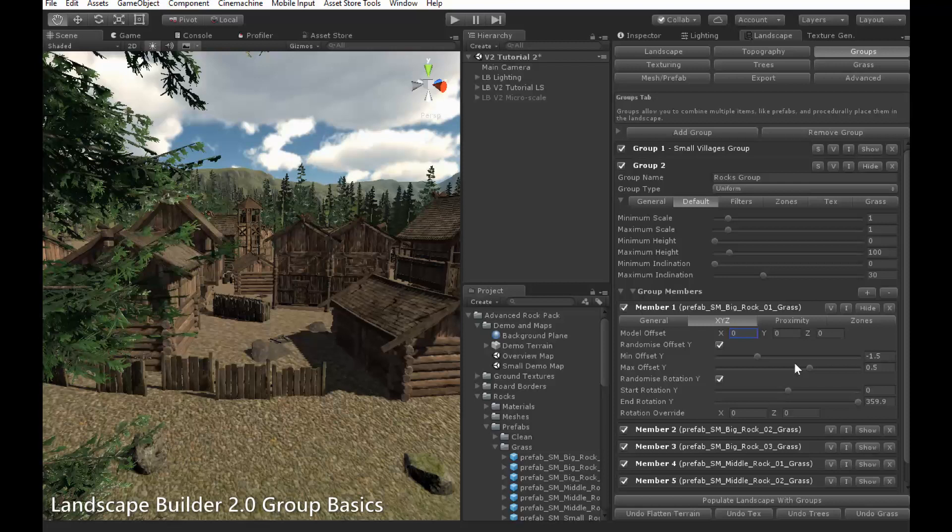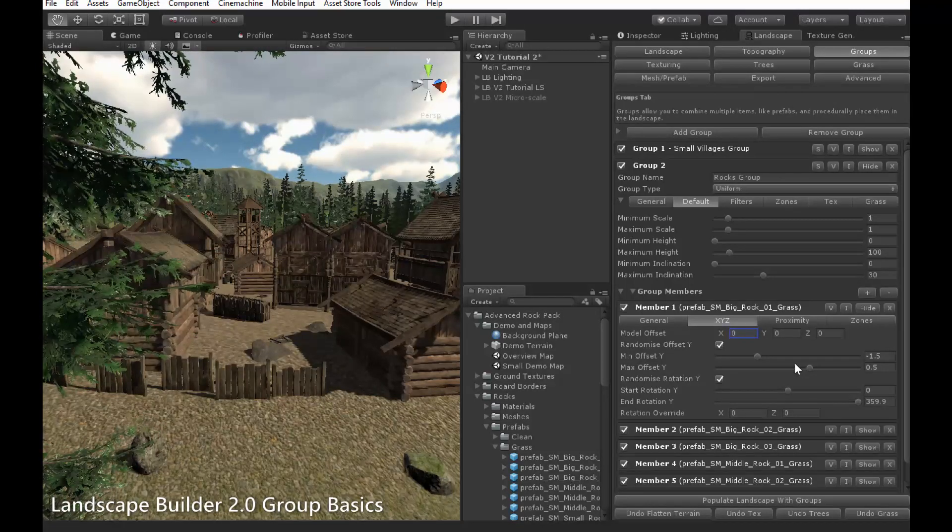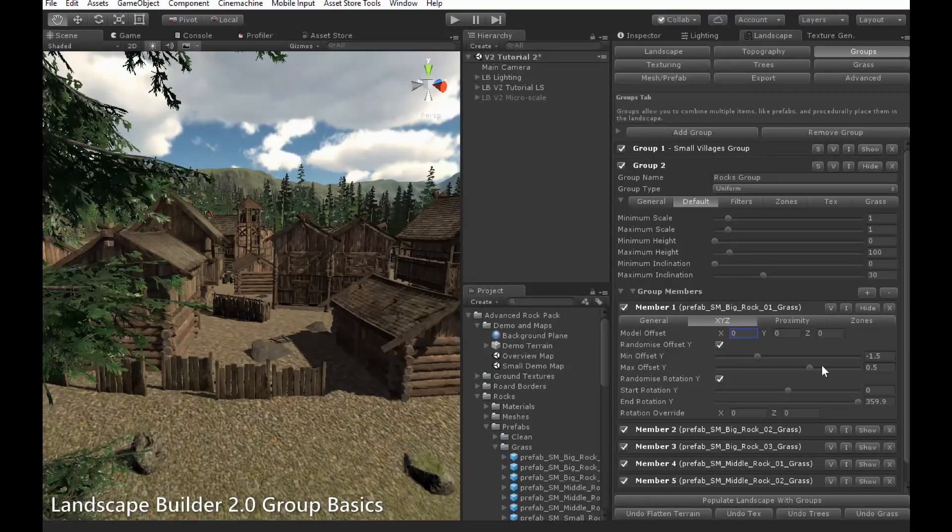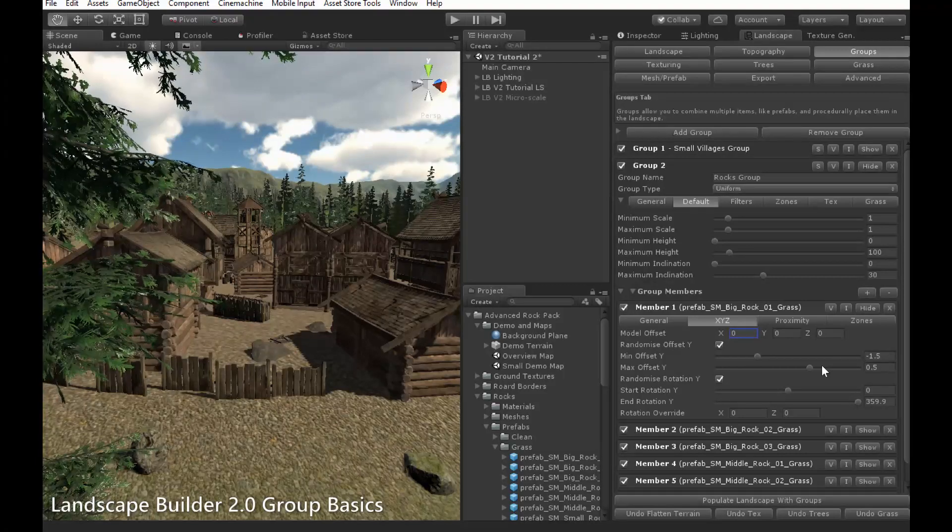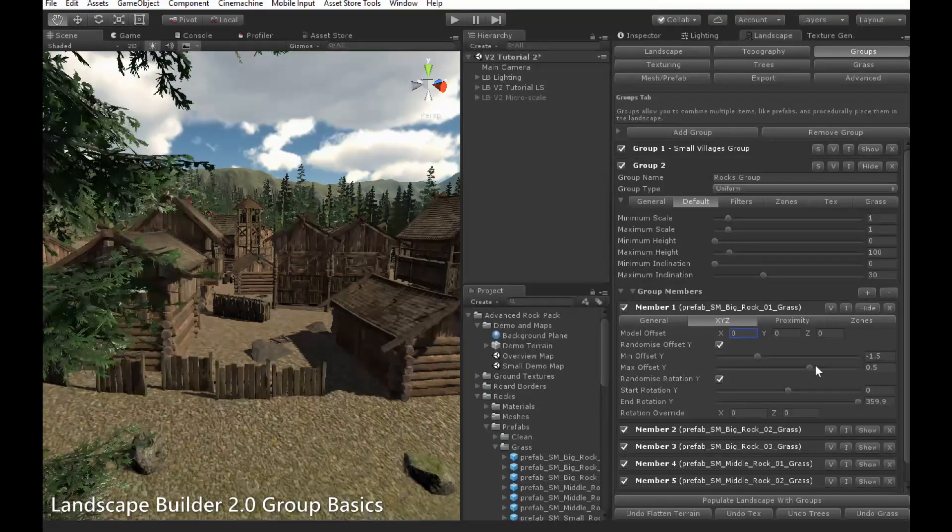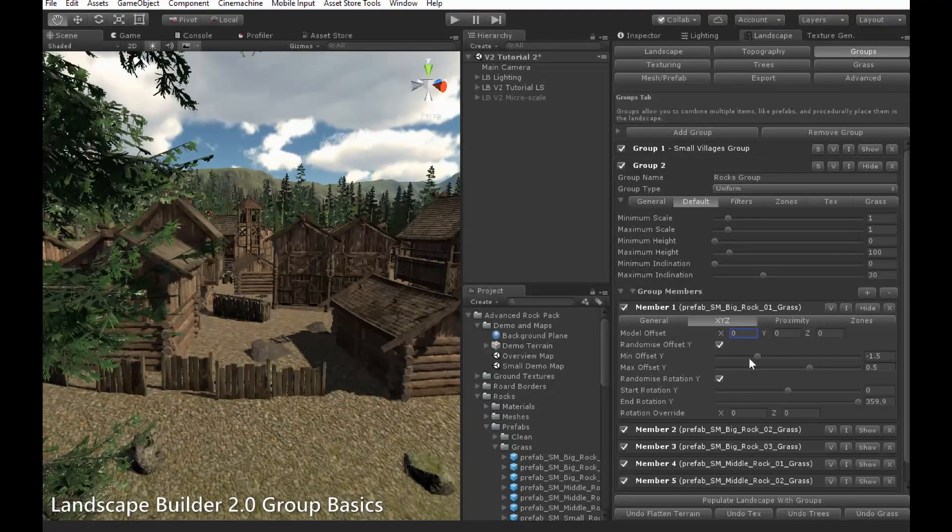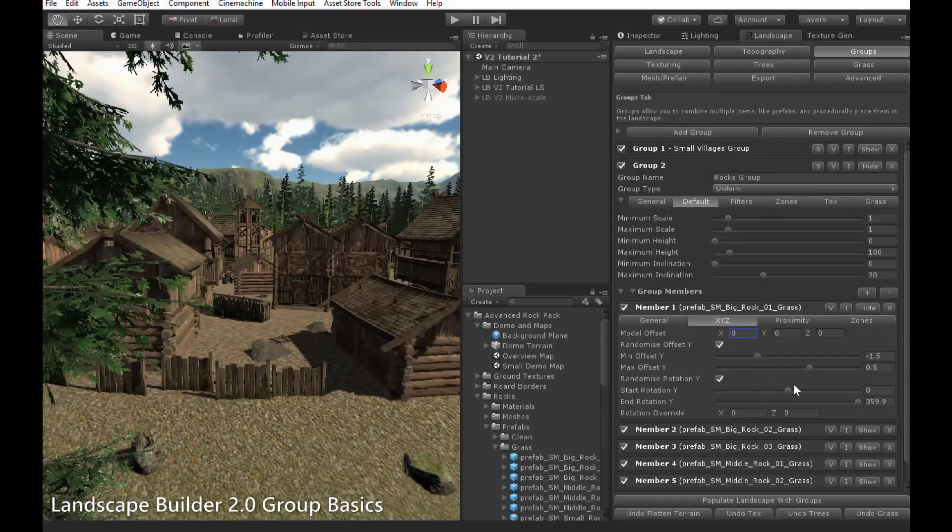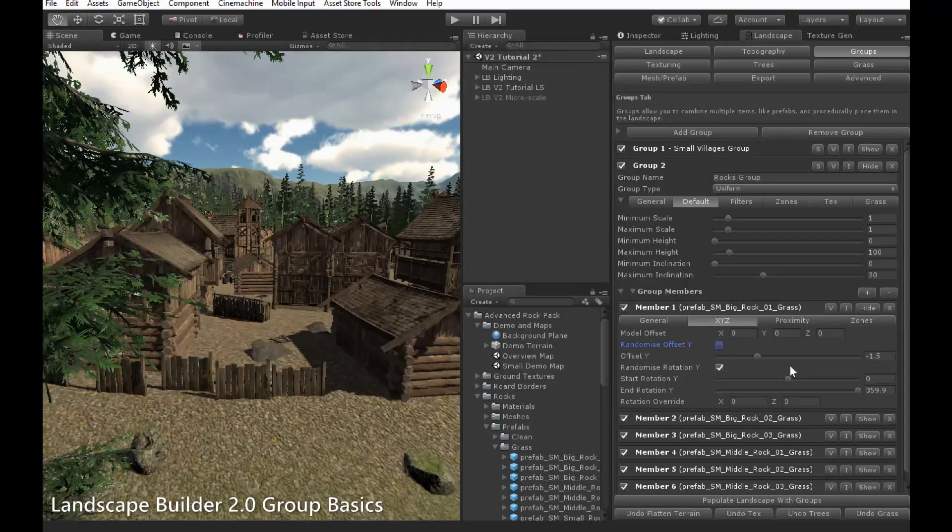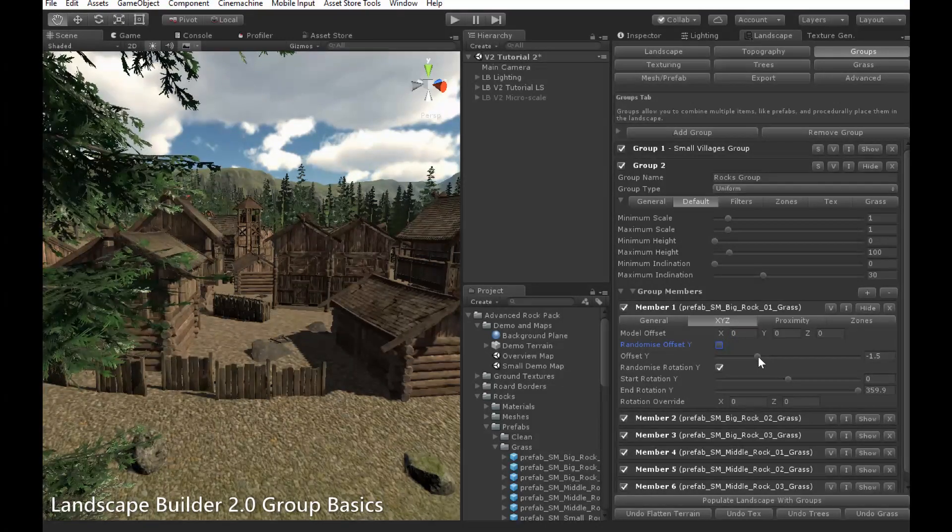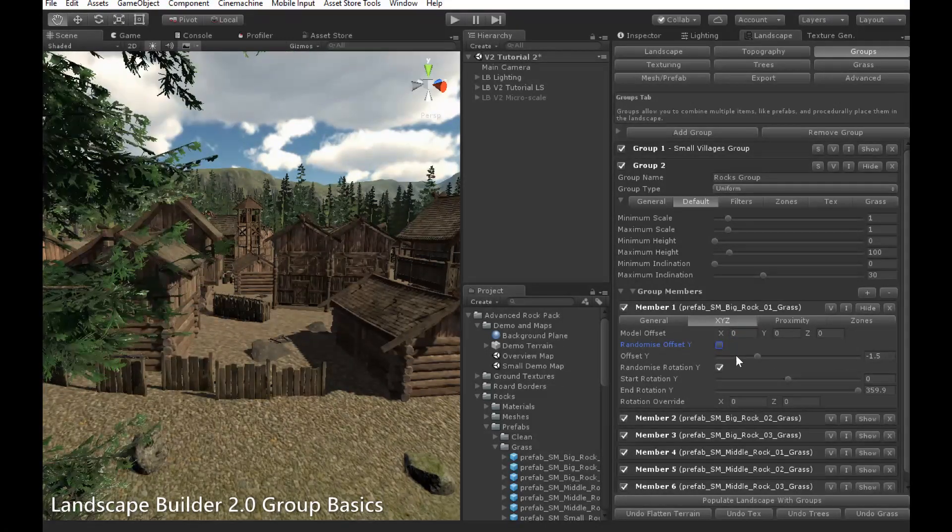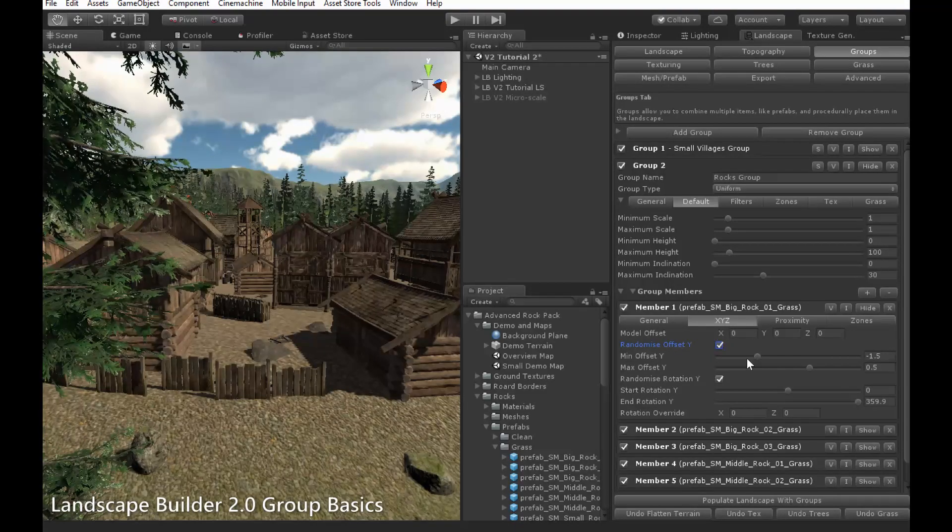In the XYZ tab, you can more precisely control the position and rotation of your objects. Offset Y allows you to add a vertical offset to the position of your objects, moving them up or down. This can either be randomized, as you set it between Min Offset Y and Max Offset Y limits, or you can specify it exactly for all objects by just unticking Randomize Offset Y and moving the Offset Y slider.